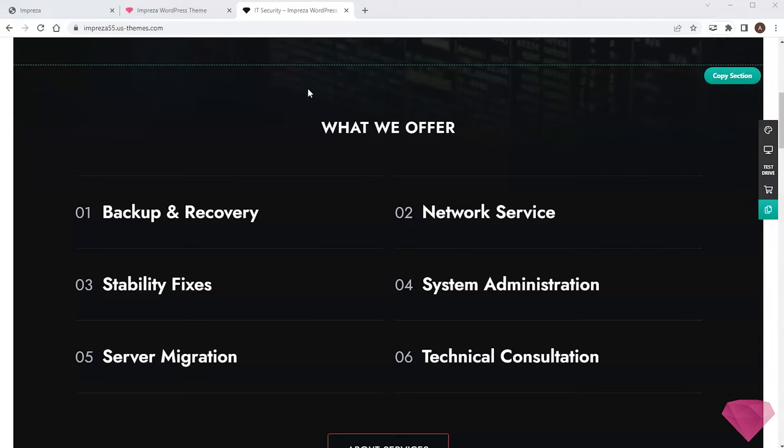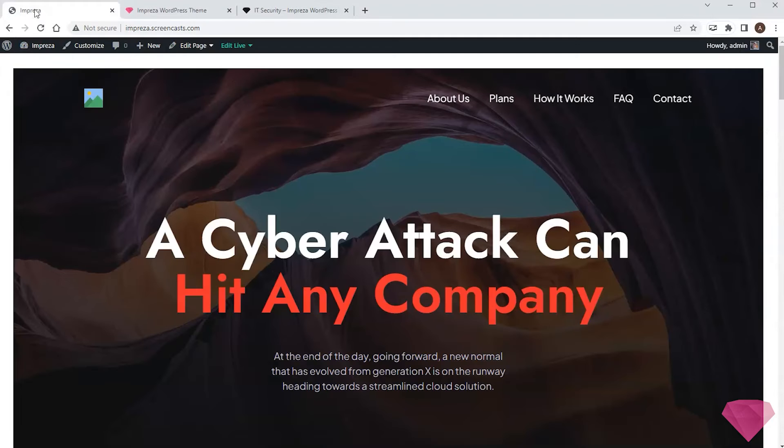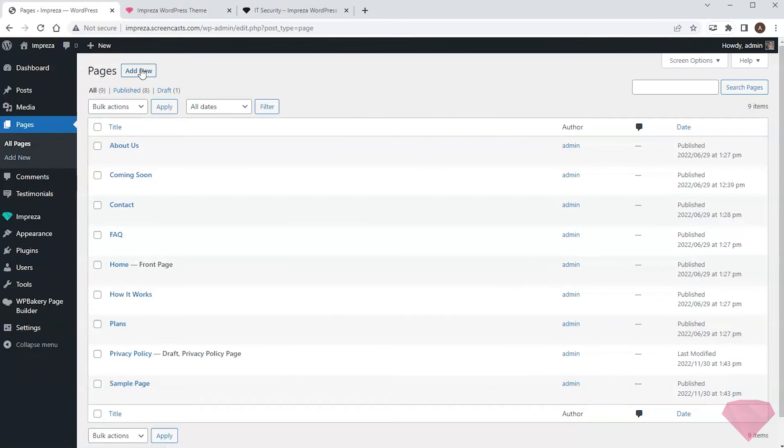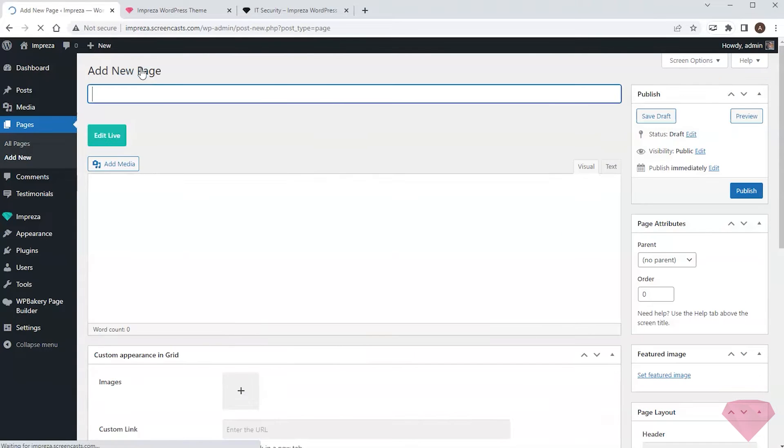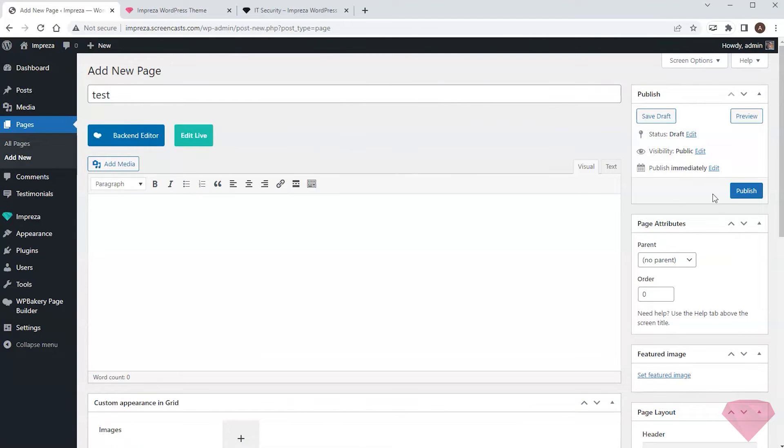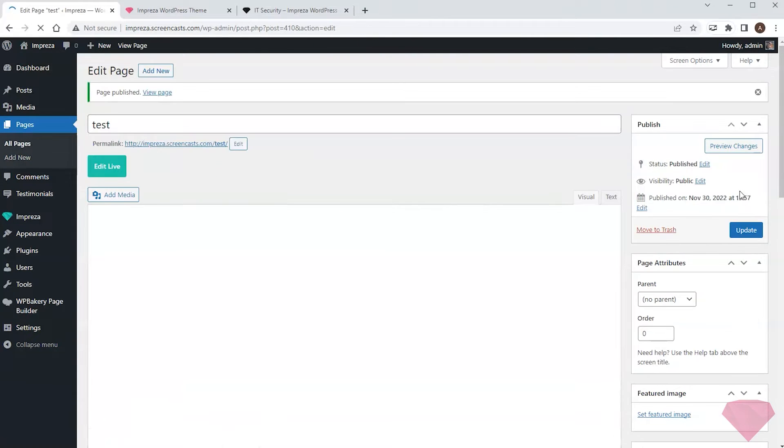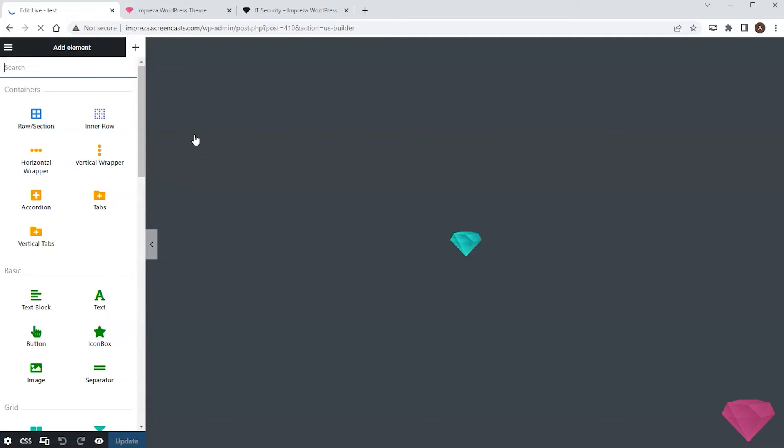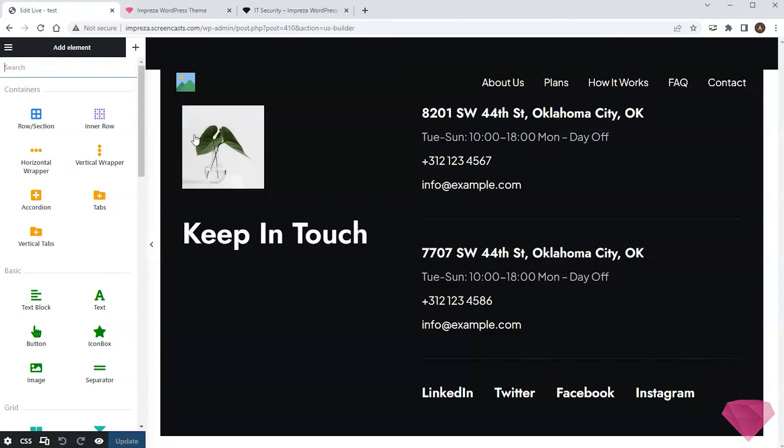To paste it to my site, I go back to the WordPress panel and create an example page. Next, I go to the live builder. This page has no content yet, so it consists only of a header and a footer.